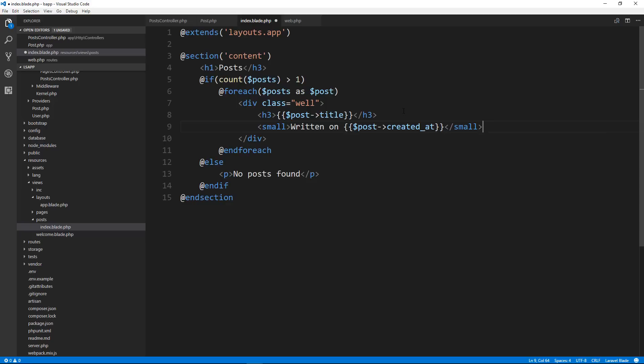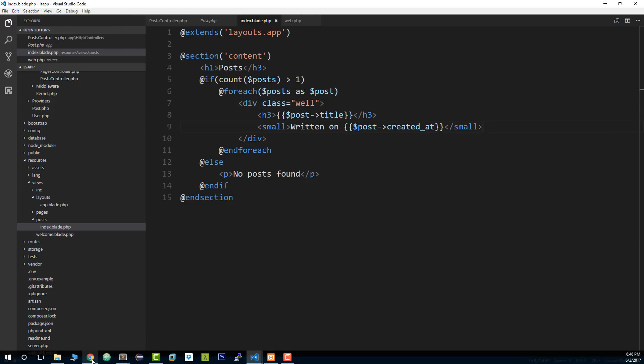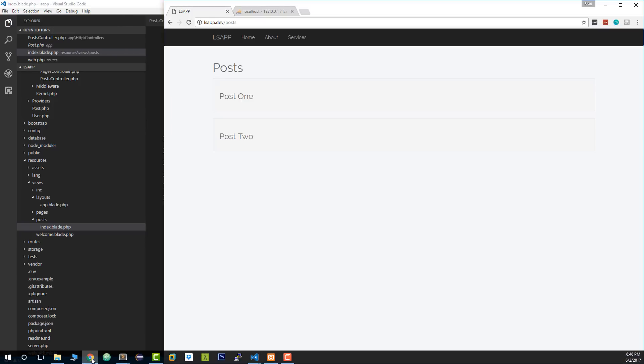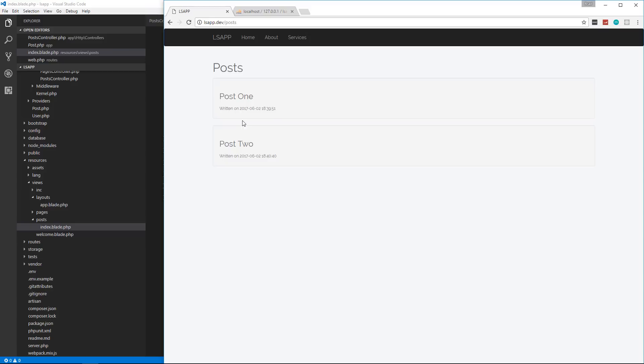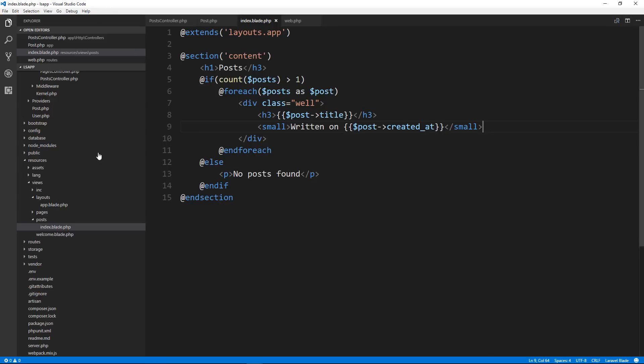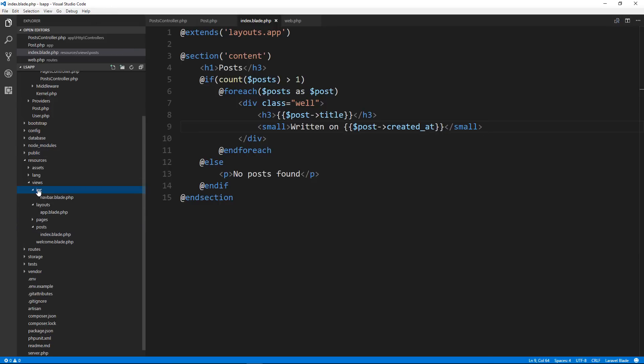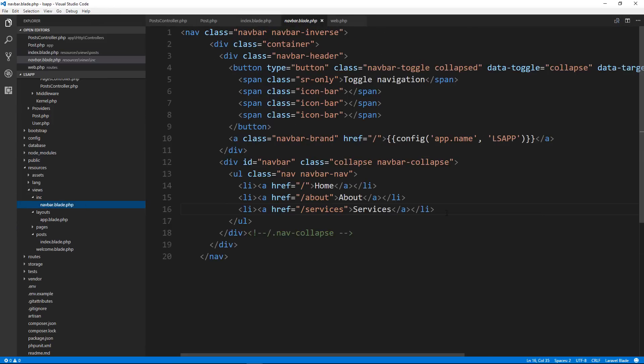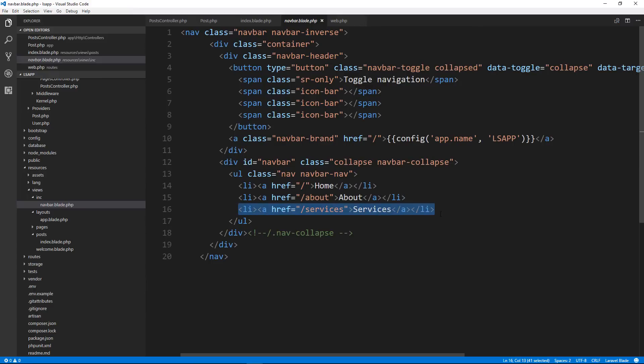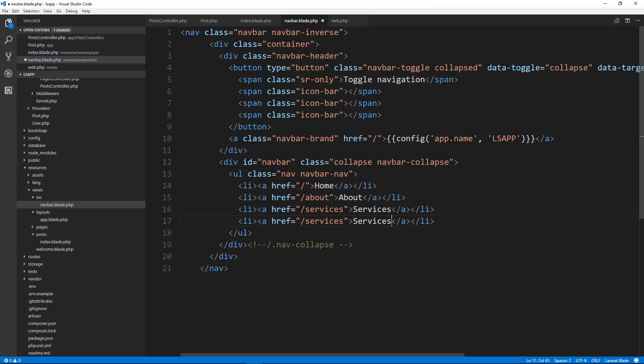Let's try that out. And there we go. So we're looping through the posts in our database. And then let's just put a small tag underneath it. And let's just say written on and then we'll do post created underscore at. Later on, we'll add the author when we implement users, but we haven't done that yet. So right now, we'll just do the date. So let's add a link to our navbar to go to the blog. So we'll go to our views inc navbar.blade. And right here, let's just copy this. And I'll change this to blog and it's going to go to slash posts.